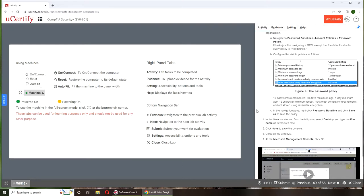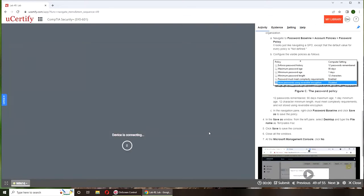Alright, so let's get started. Let's fire up the Windows Server.